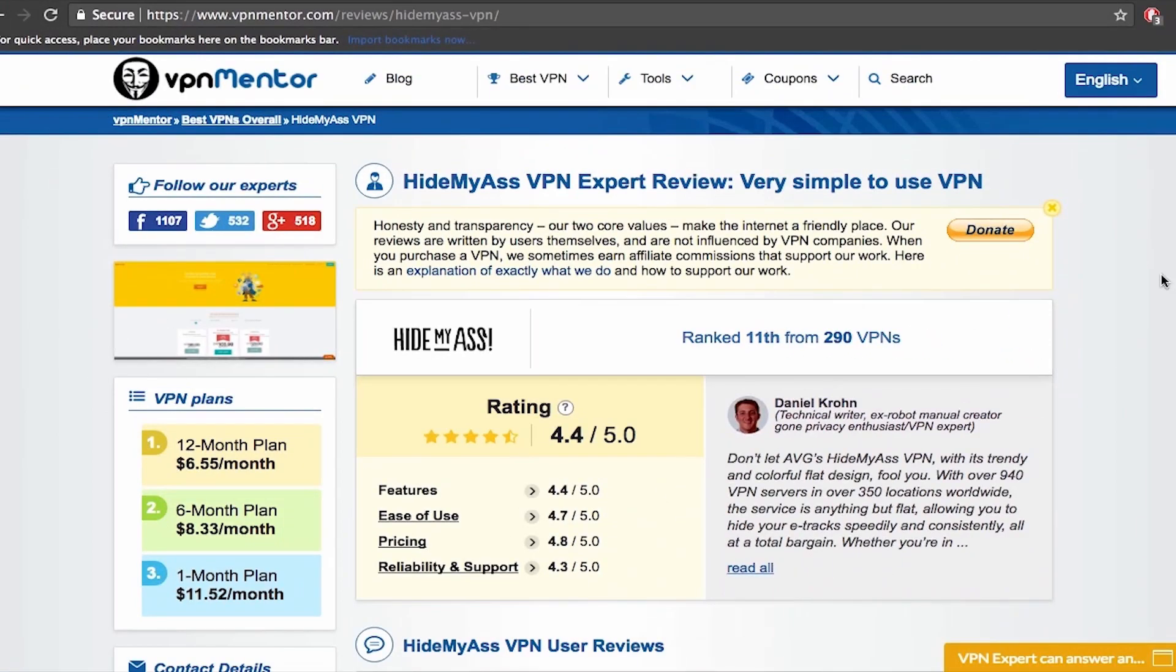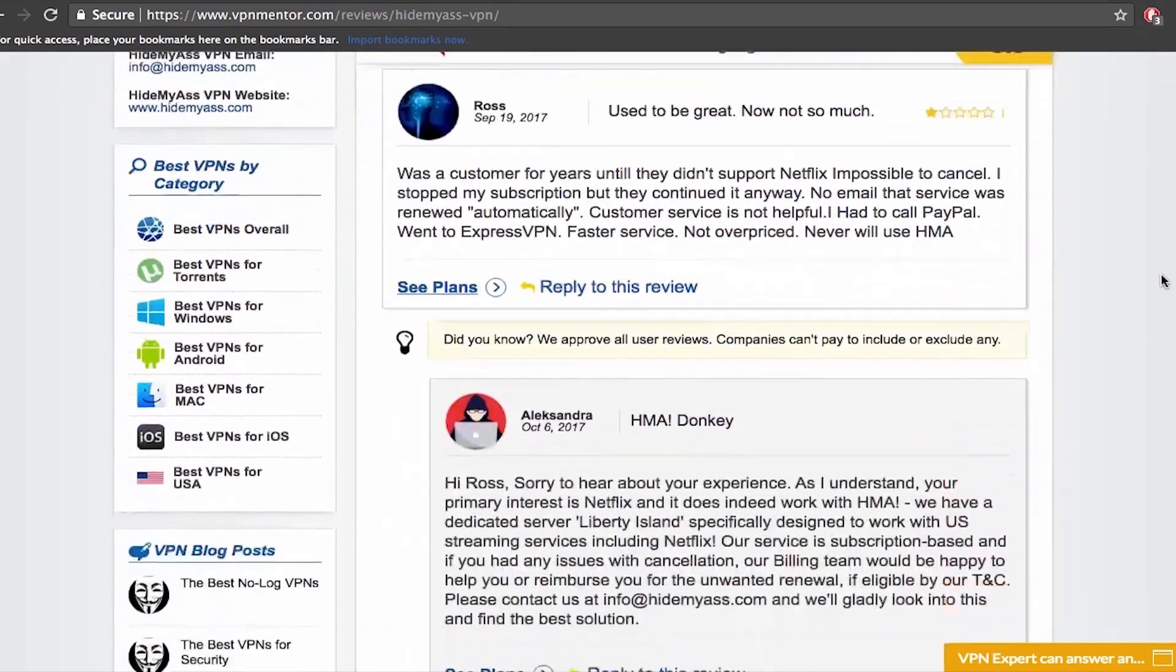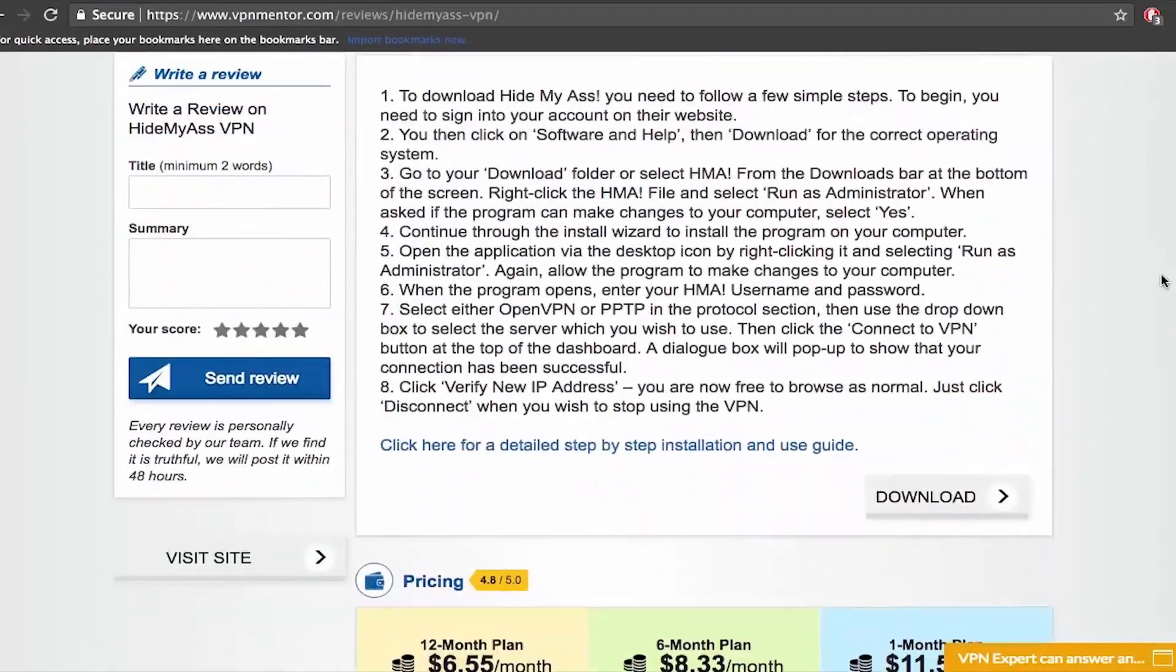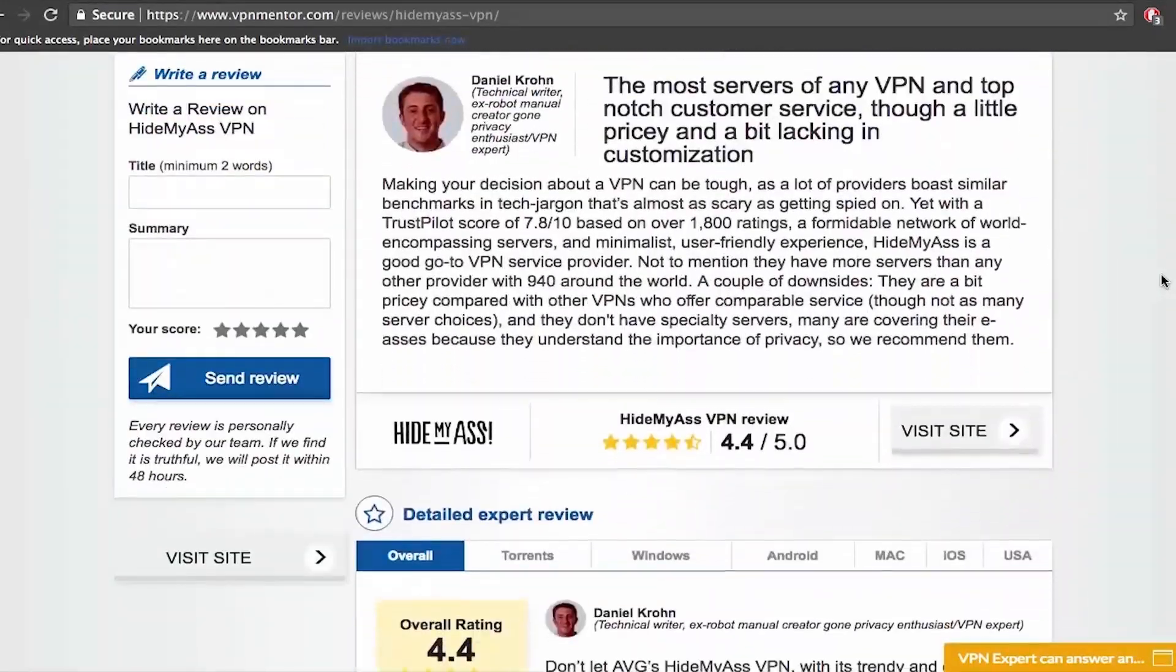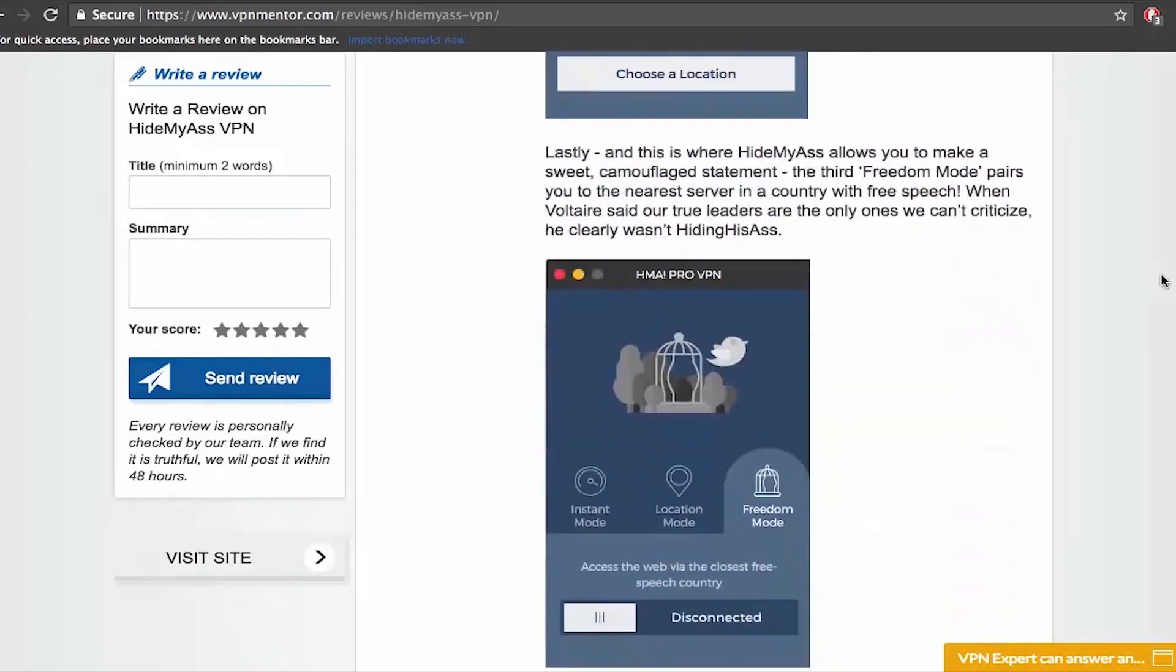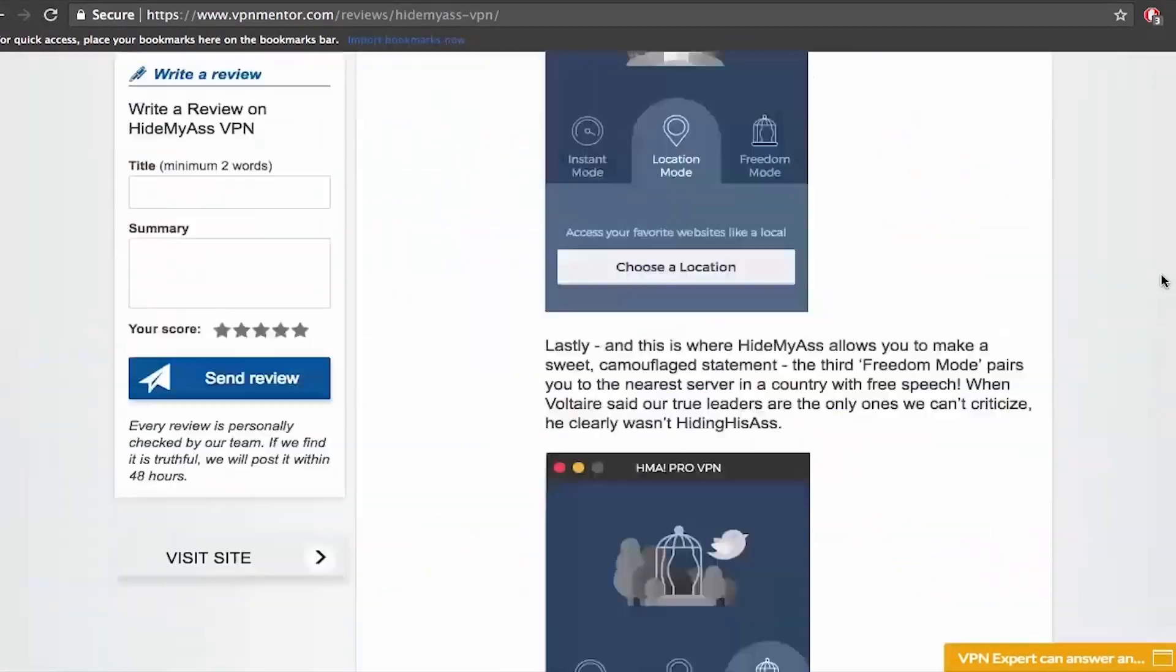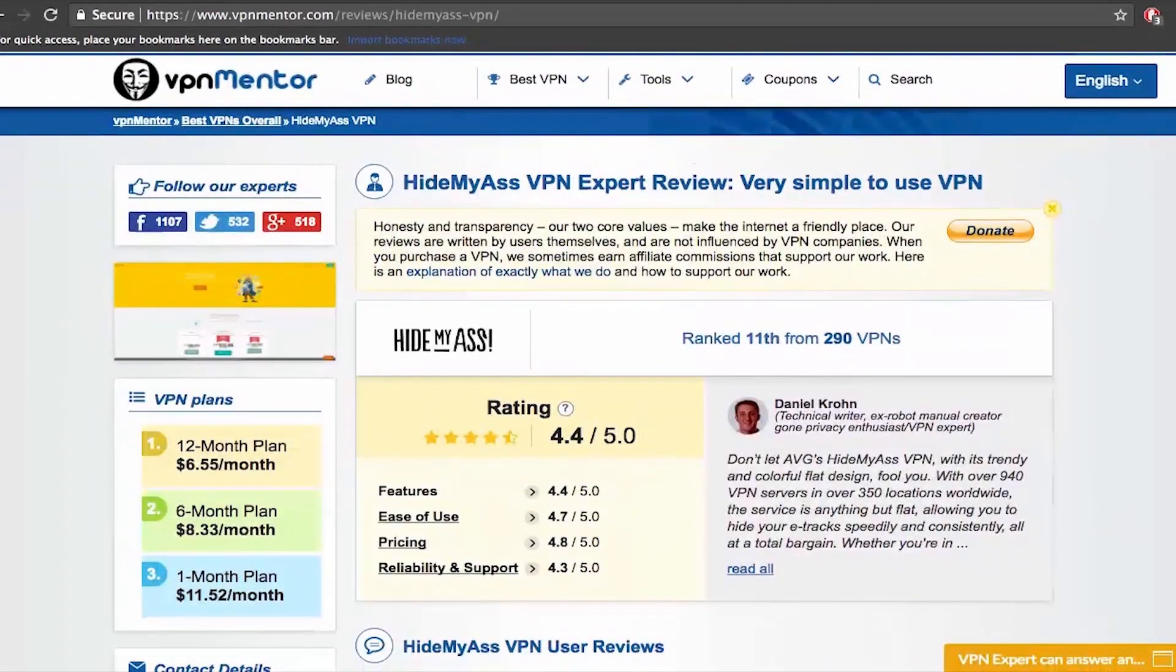If you want more information on HideMyAss VPN I suggest you go to our review page where you can find a lot of details. You can see their rating here. There are some excellent expert reviews and quite a lot of user reviews. And you can also compare it to other VPN providers which can be very useful for finding the right VPN for you.